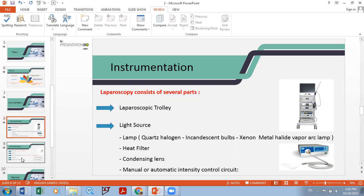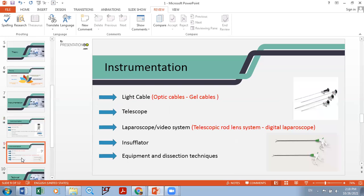The second part is the light source, which has four components. There are four types of lamps: voltage, xenon, and vapor lamps. Because the light generates heat due to infrared radiation, a heat filter is used to eliminate this heat, since it can have a bad effect. A condensing lens brings the light from the lamp to the cable. You can control the intensity of the lamp manually or automatically.